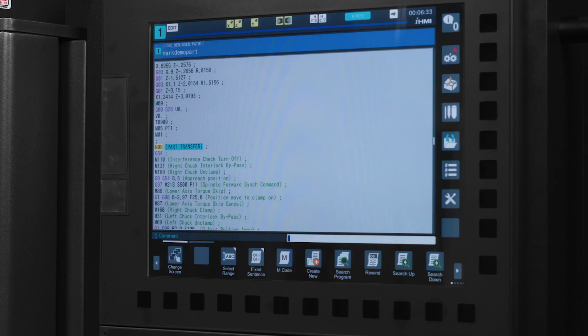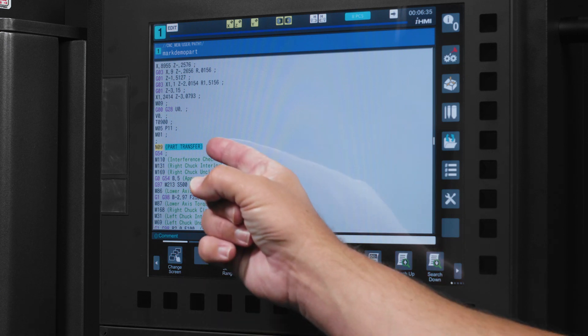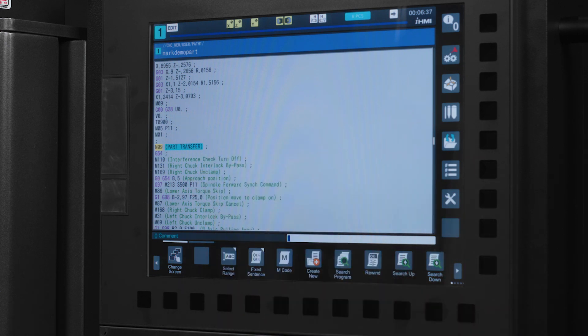Let's go through this line by line. I added an N09 to my program and made a note that this was the point in my program for the part transfer. This makes it easy to jump to instead of having to search line by line or page by page.